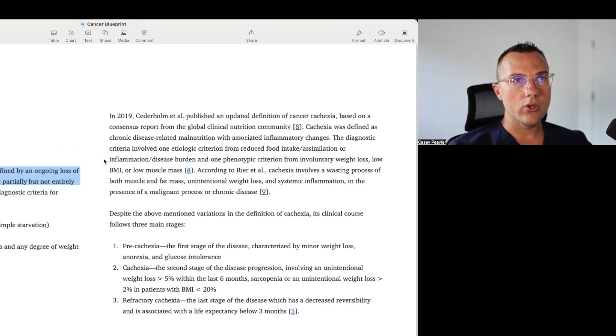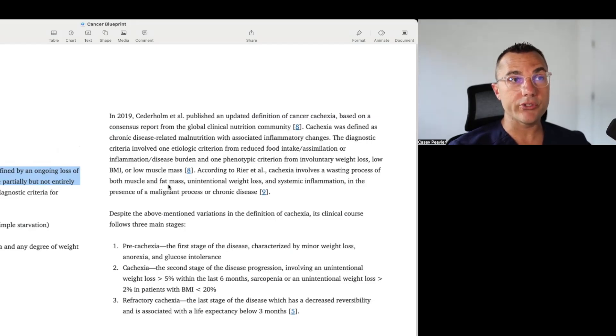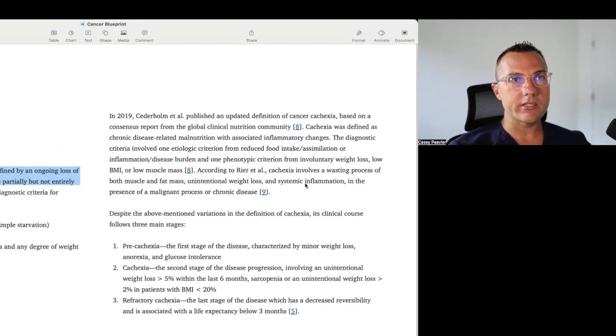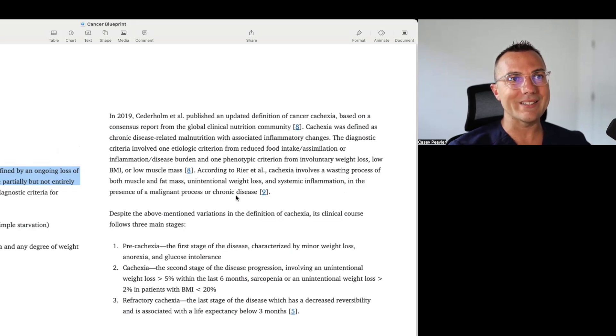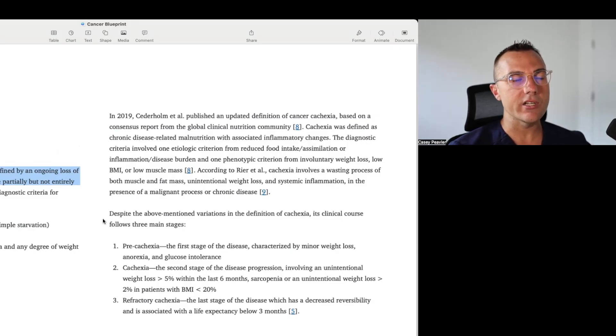According to Rear et al., cachexia involves a wasting process of both muscle and fat mass, so now they've included both muscle and fat, although previously it was not needed for there to be any fat mass lost.